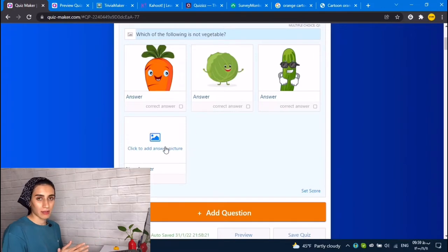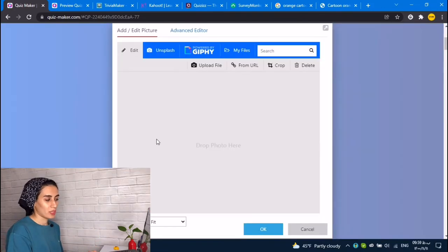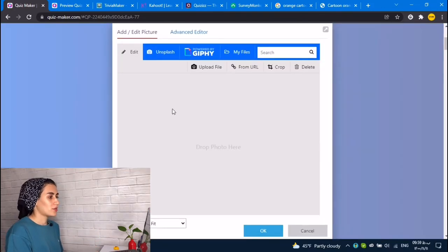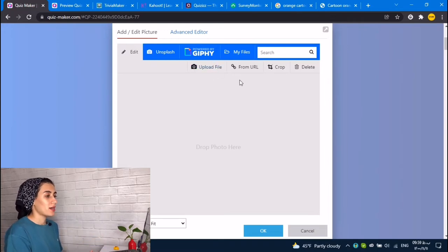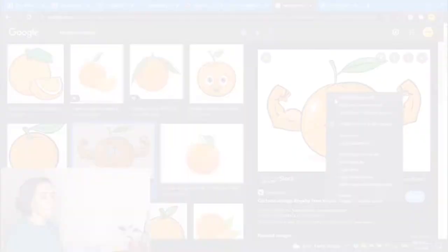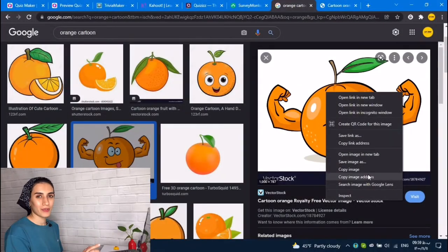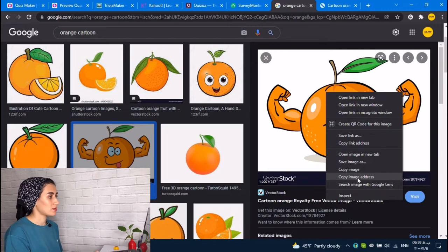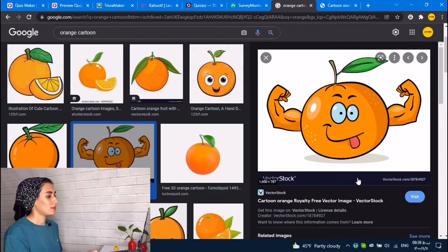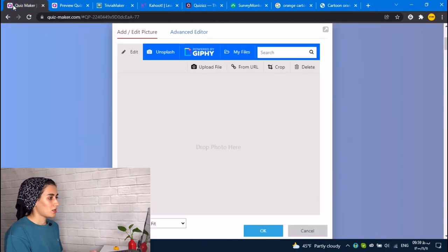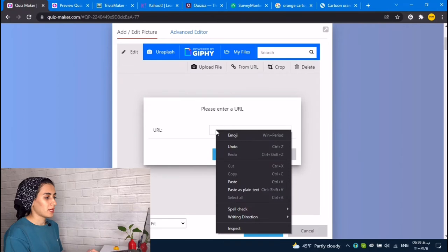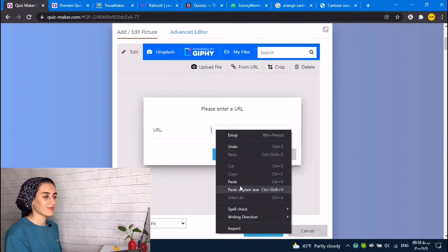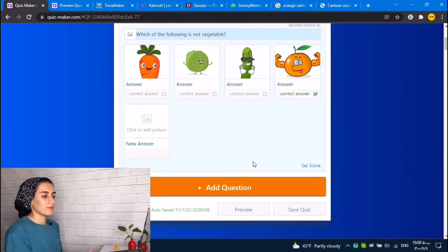You could write the answers or you could add pictures. For the last one, I want to show how you could add your pictures. You could upload the file or from URL. You need to just click on copy image address and add it here. From URL, paste, okay. That's it.